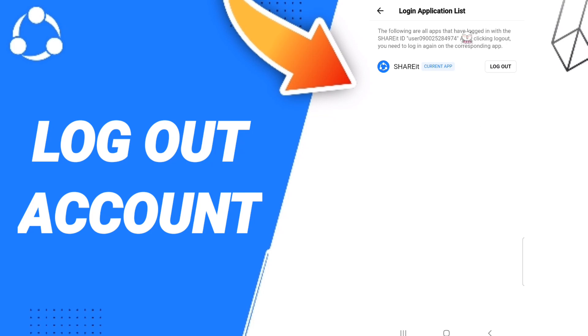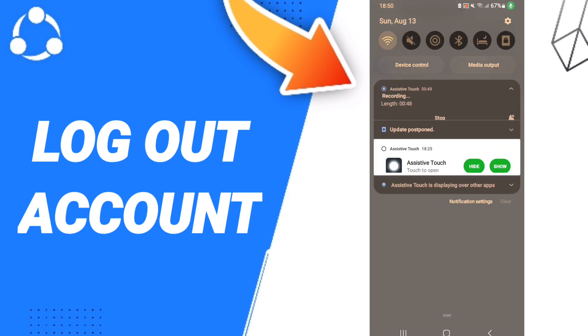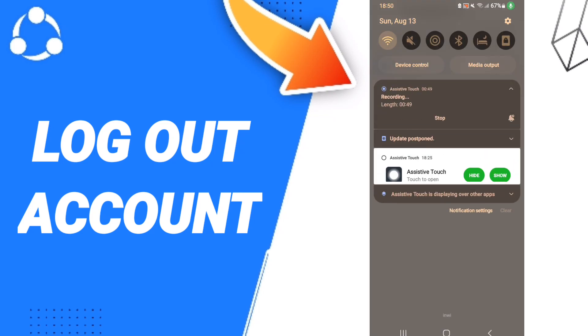And then you can now log out of the ShareIt application, and you will click 'Logout'. So please don't forget to support us by like and subscribe. See you next time in another video, and thank you for your attention.